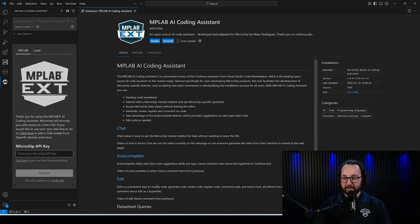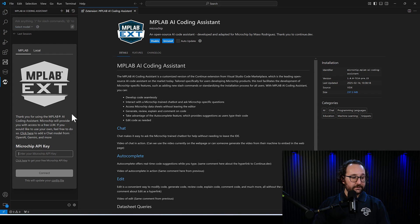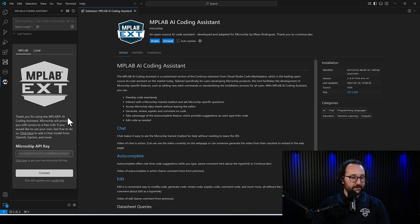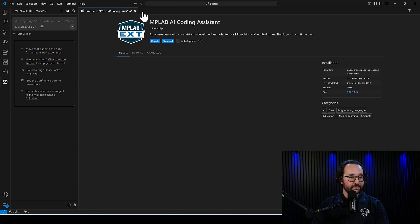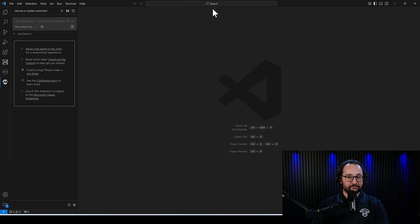I already have one here. So you can just copy that into this field, and then click Connect, and setup is complete. You're ready to start working.